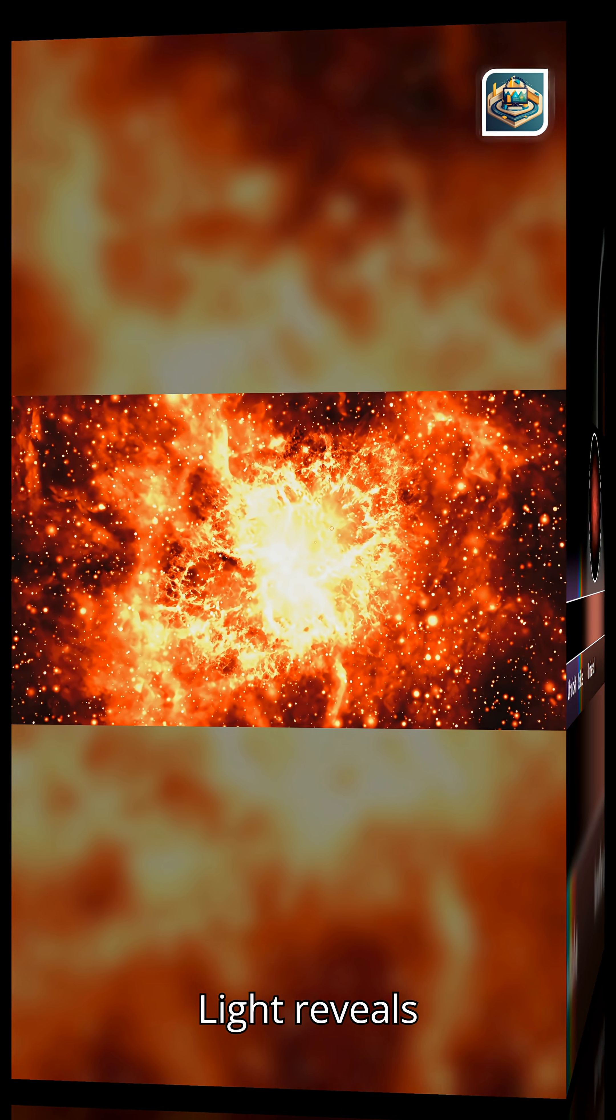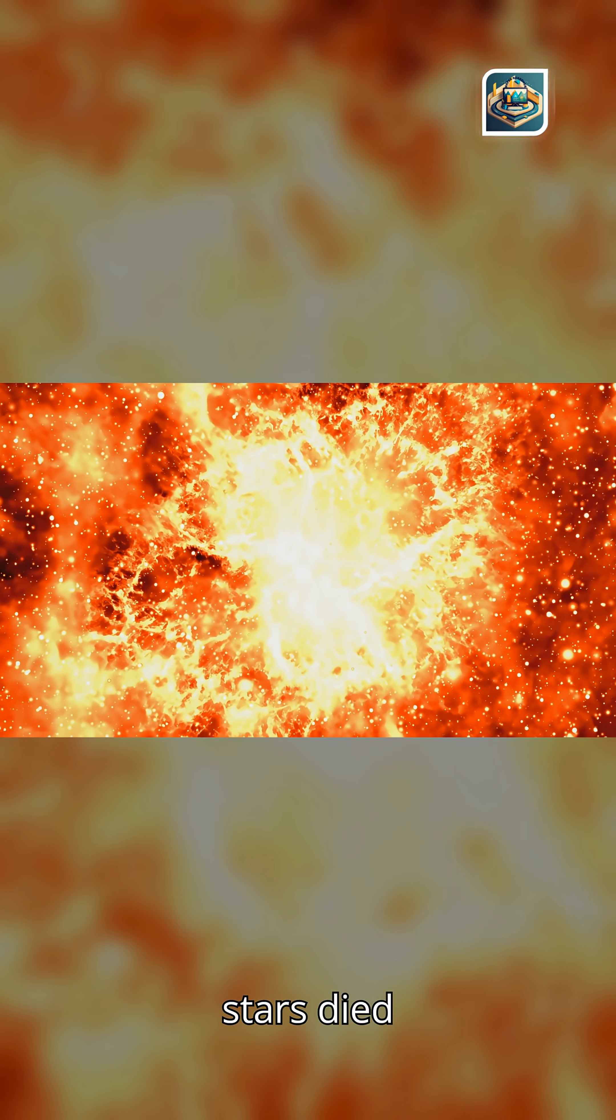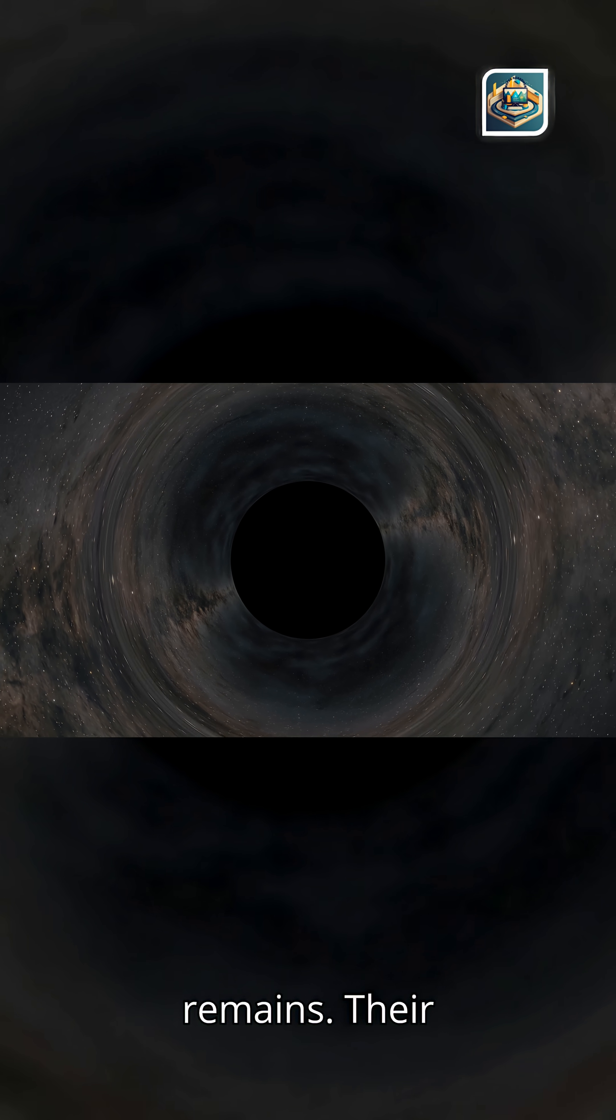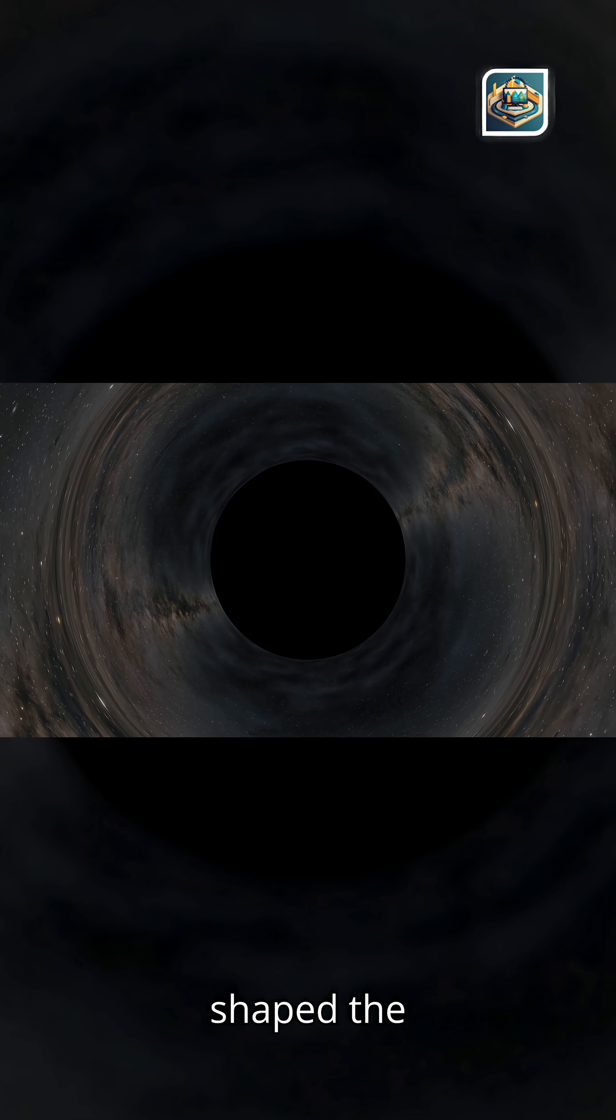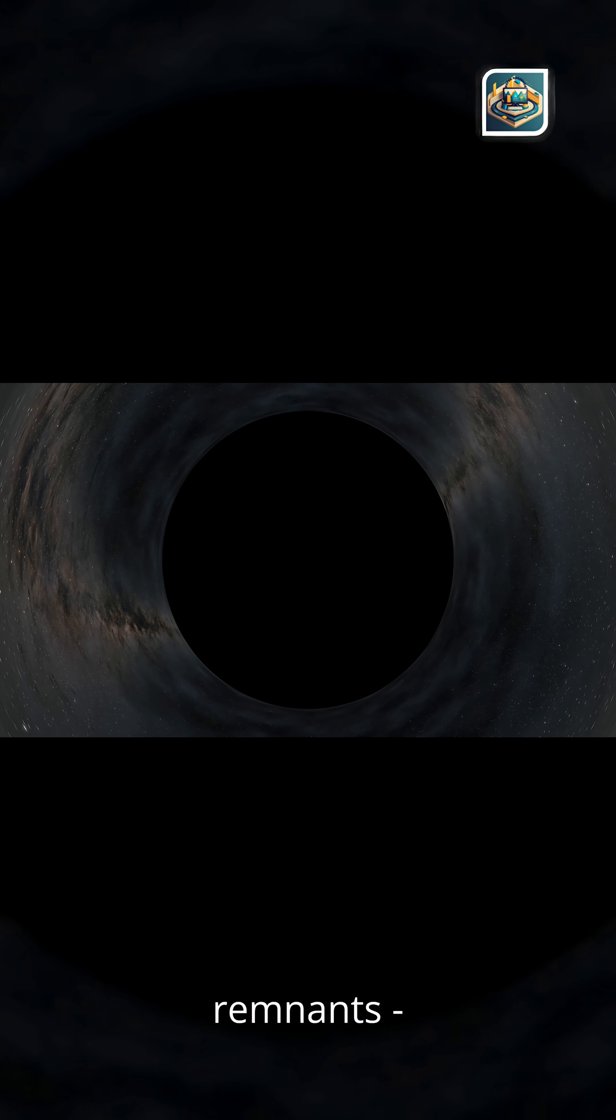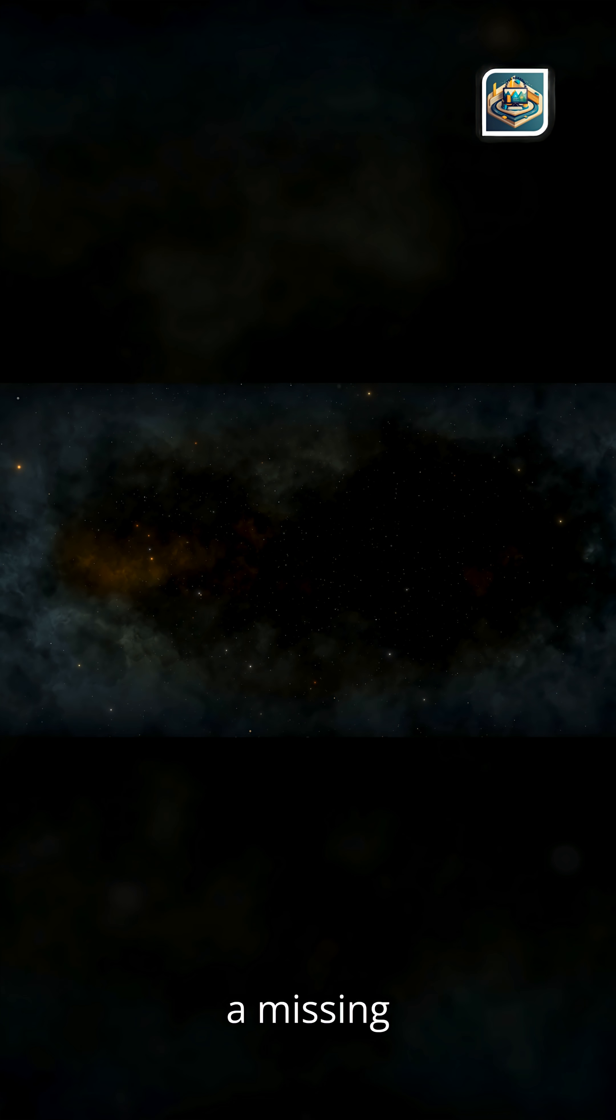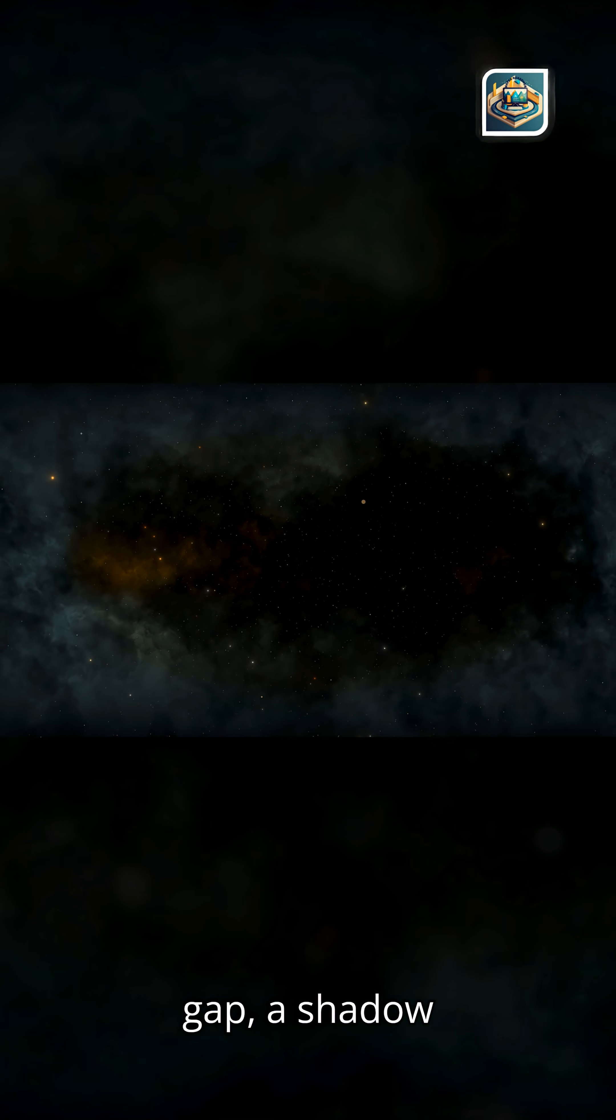Light reveals shadows of vanished stars. Some stars died billions of years ago, but their influence remains. Their gravity still shapes the orbits of nearby stars. Their remnants, black holes, neutron stars, still tug on passing light. Even their absence leaves a mark, a missing glow, a silent gap, a shadow cast across cosmic history.